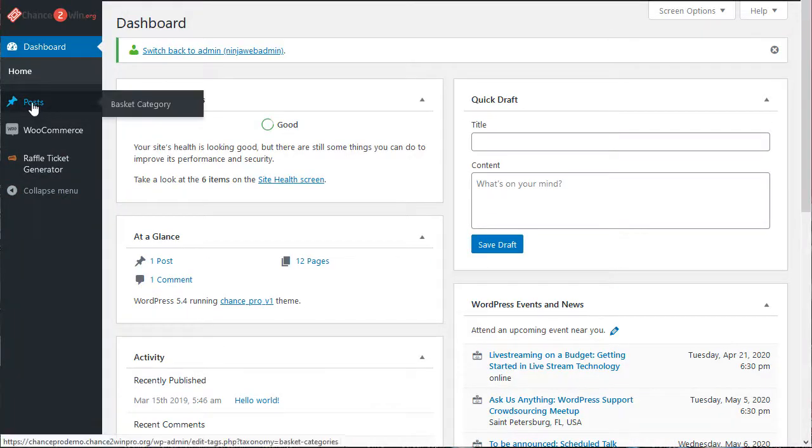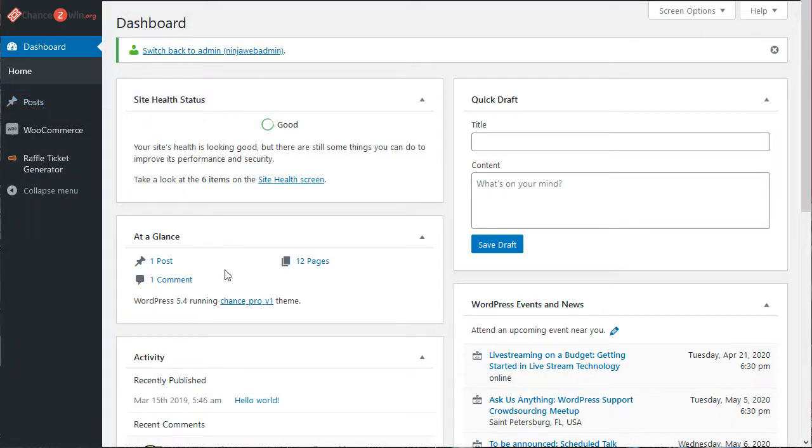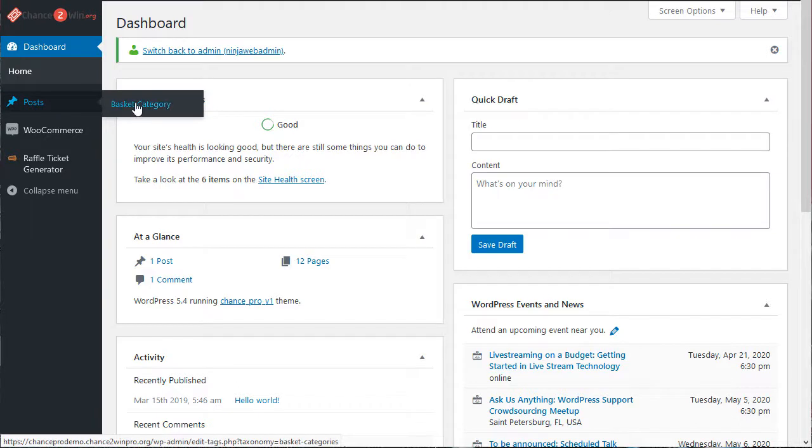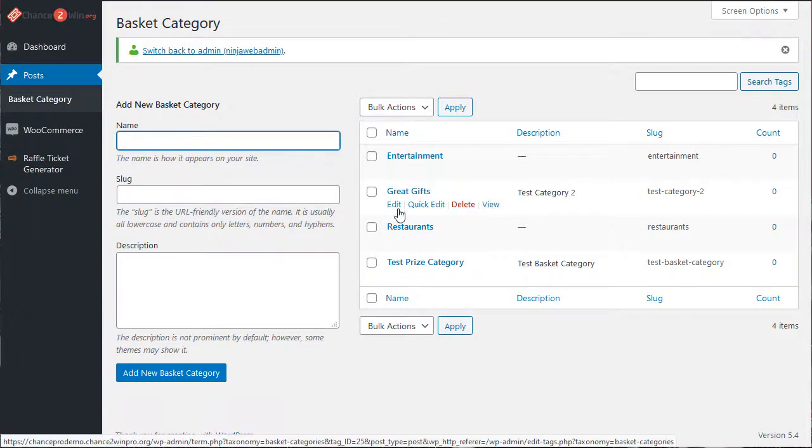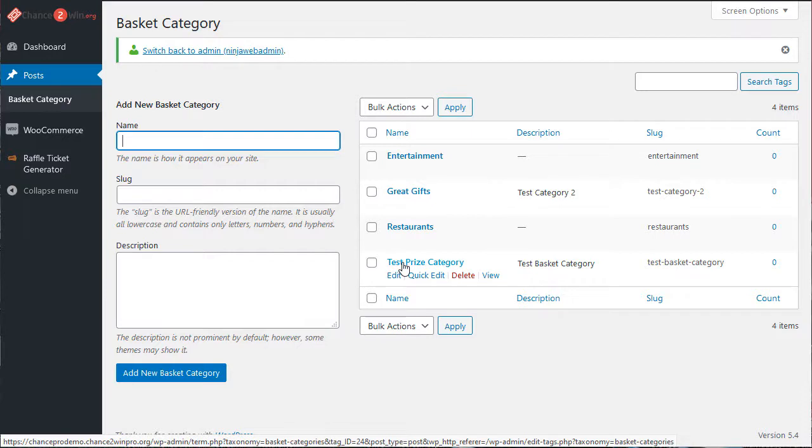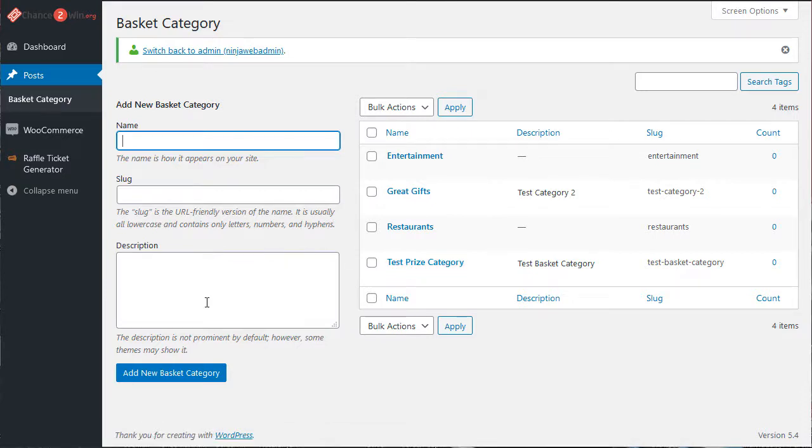The first thing you want to do is set up a category for your prize packages. That's over here in post basket category. We've already set a couple up: entertainment, great gifts, restaurants, a test prize, just a demo. You could do things like gift cards or outdoors, whatever categories you want.